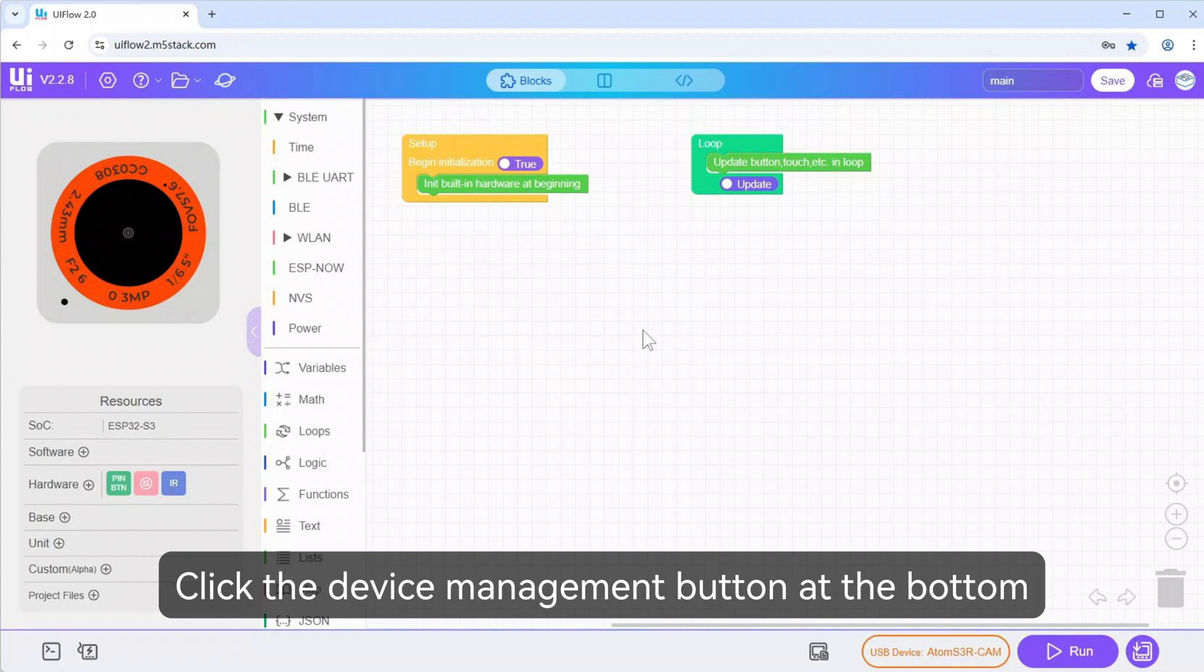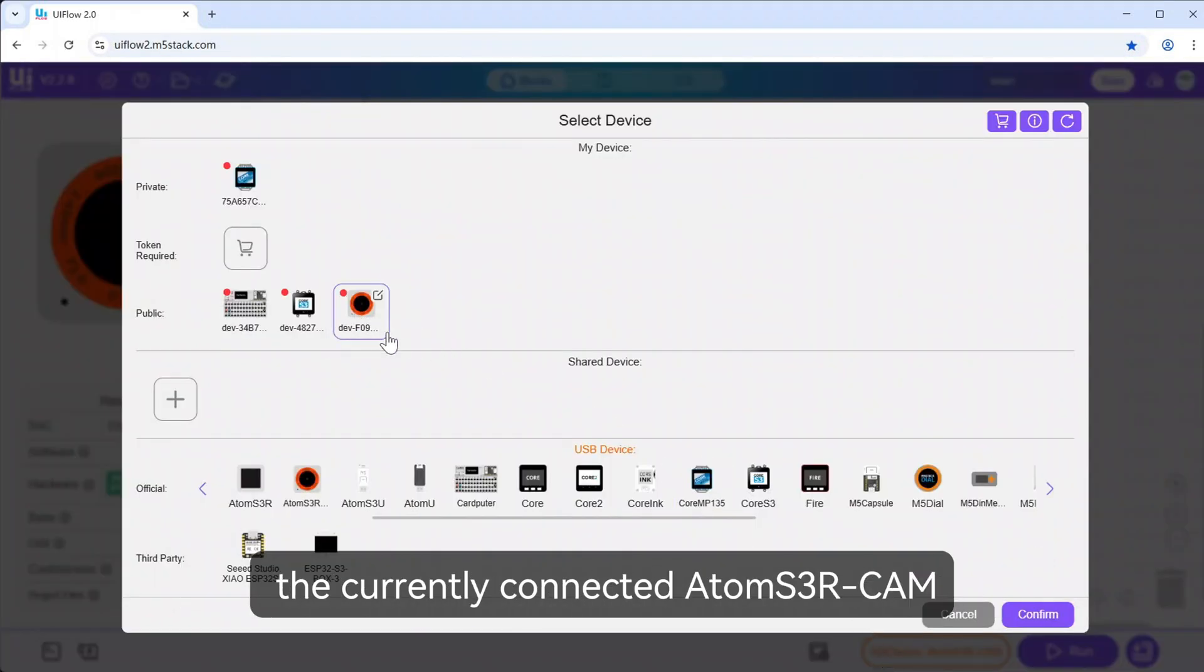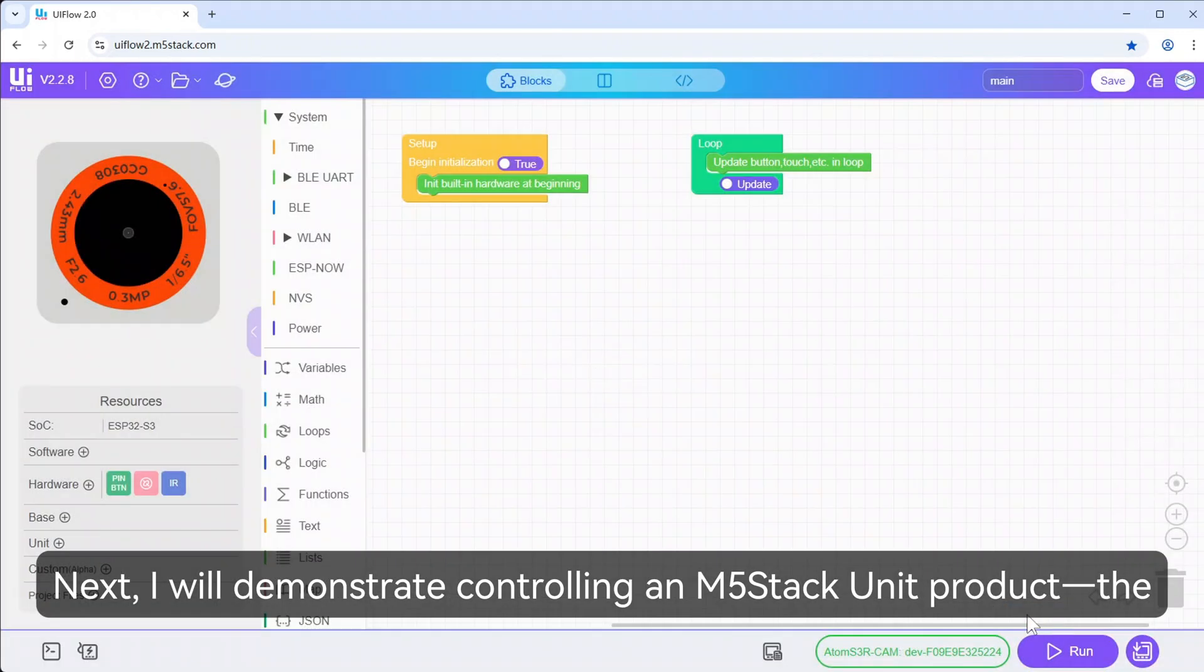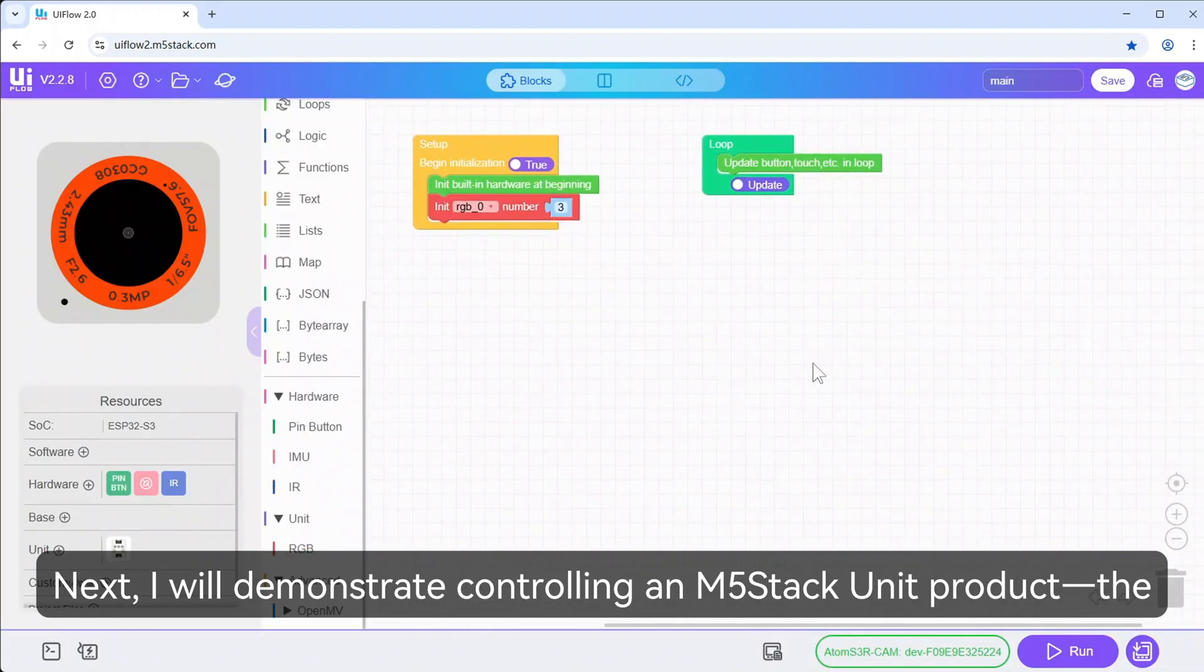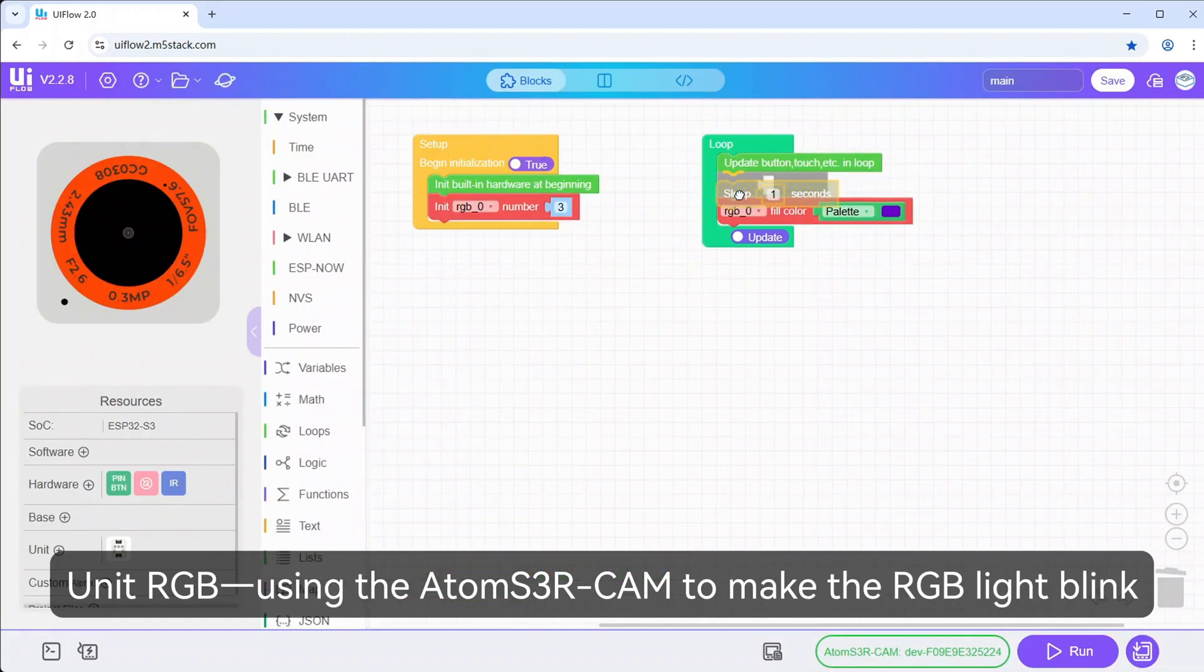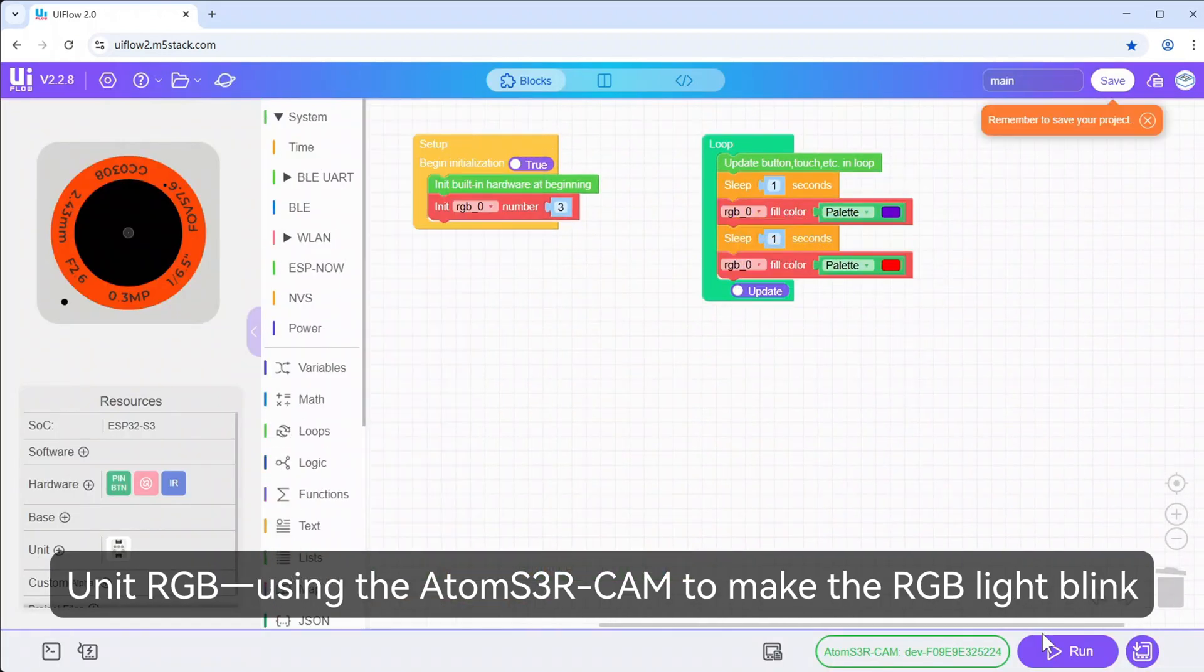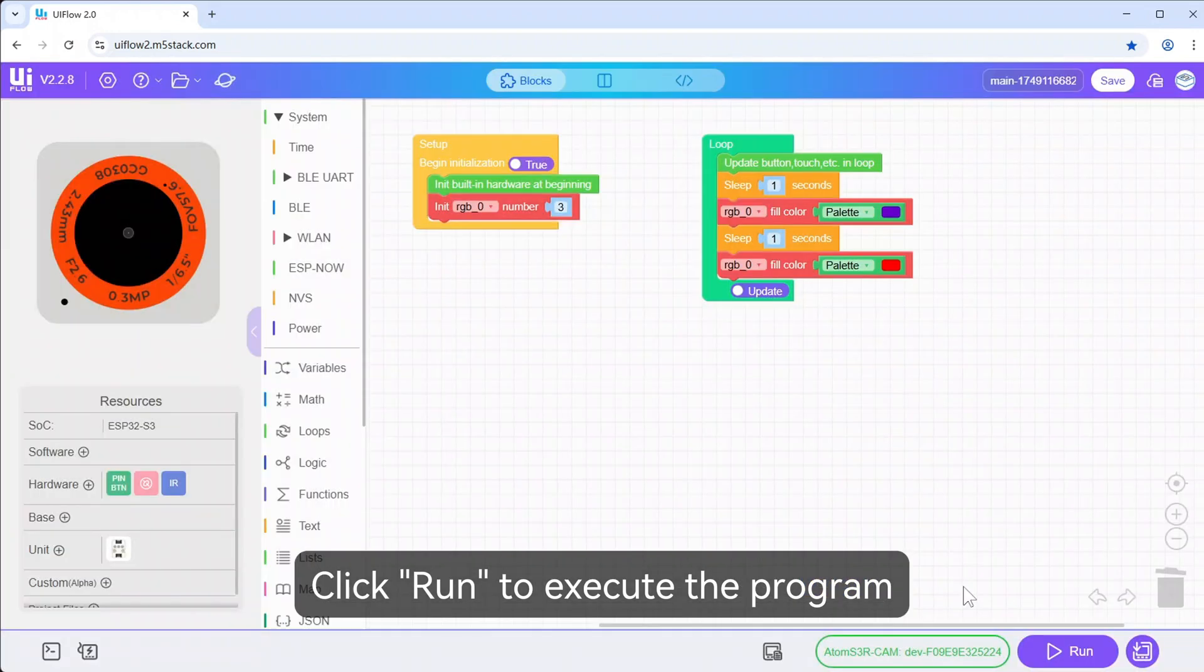Click the Device Management button at the bottom to view online devices and select the currently connected AtomS3R-CAM. Next, I will demonstrate controlling an M5Stack Unit RGB using the AtomS3R-CAM to make the RGB light blink. Click Run to execute the program.